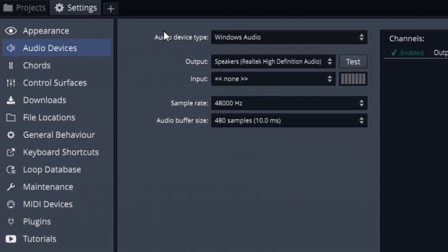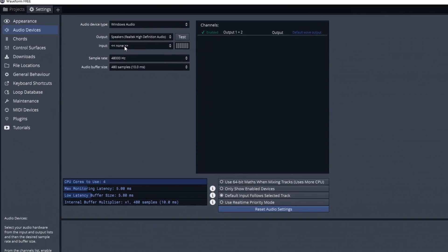Next is audio devices. You'll set your output and input here. Make sure that they are both the exact same sample rate. I have speakers, Realtek, at 48,000 hertz — if I wanted to use my input, it would also have to be 48,000 hertz. This microphone I'm using is at 44,000 hertz, but I could go to the Windows control panel for sound, go to Properties, and change that.